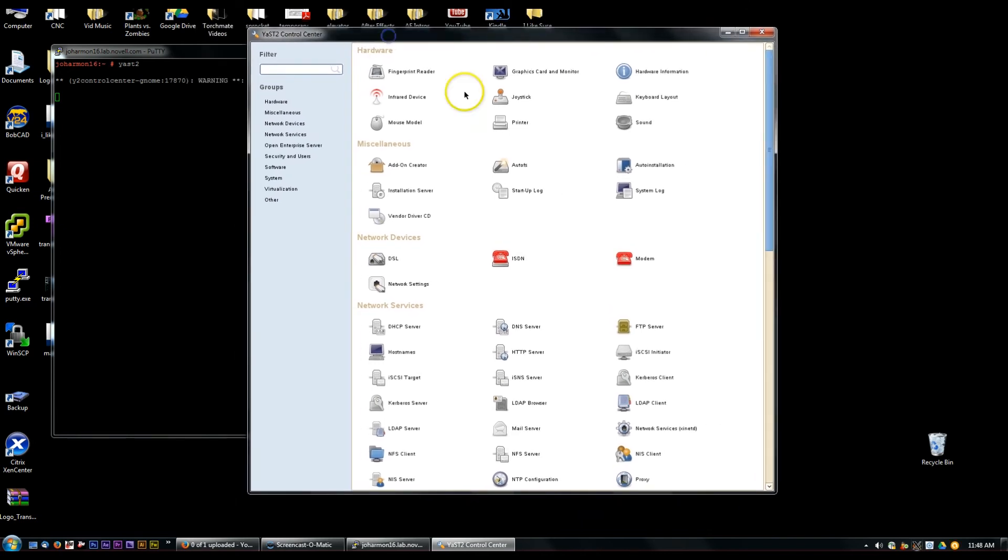So now this is all the GUI stuff. It's running on the Xming X server right now.